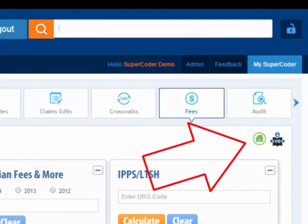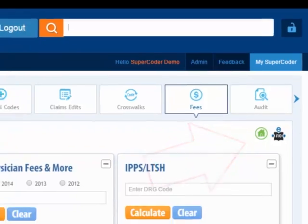And watch for this icon on your tool pages. You can click it to make the page your SuperCoder homepage.